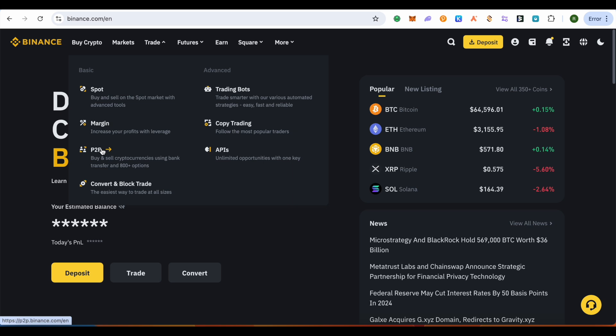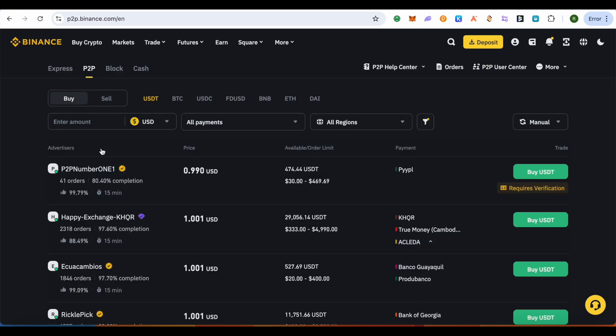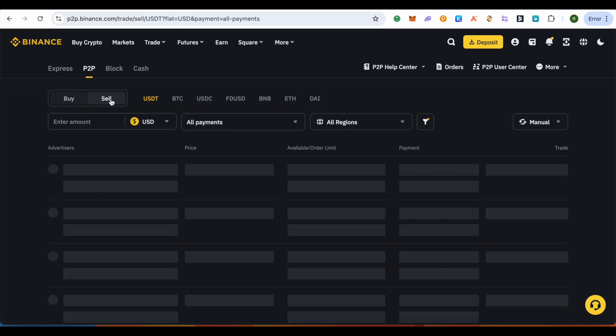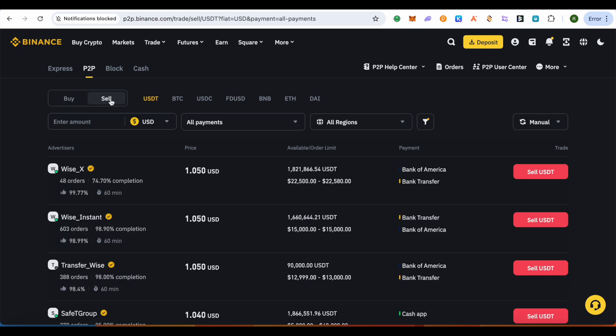Simply click on it, and here make sure that you select the option of Sell instead of Buy to start selling your USDT. Also select USDT over here. Then in case if you want to utilize these filters, you can go with it like the amount of USD that you are looking to get.